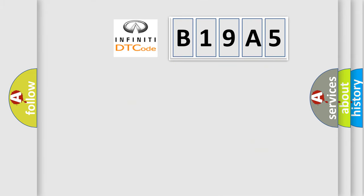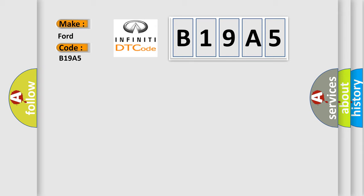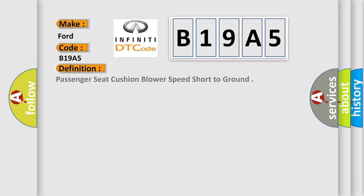So, what does the diagnostic trouble code B19A5 interpret specifically for Infinity car manufacturers? The basic definition is: Passenger seat cushion blower speed short to ground.